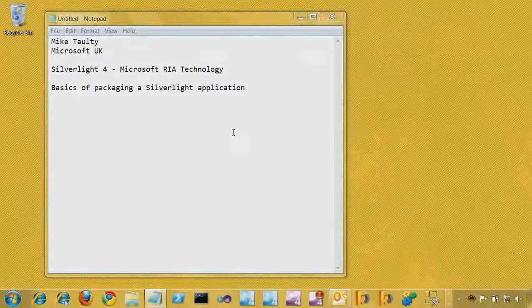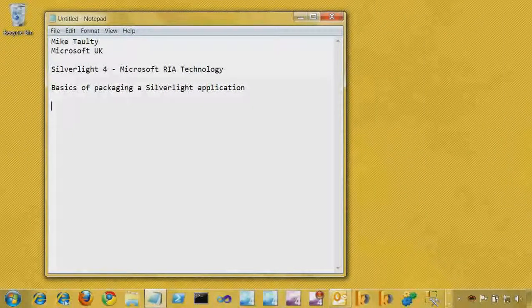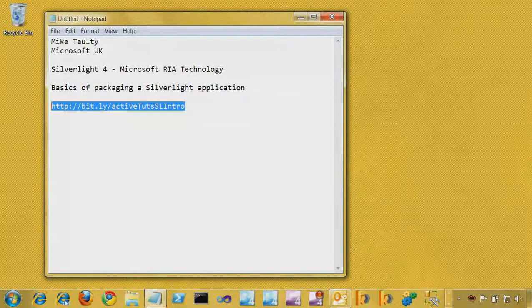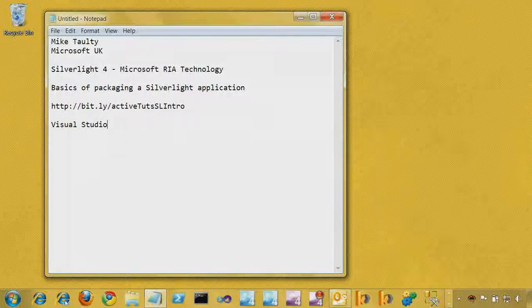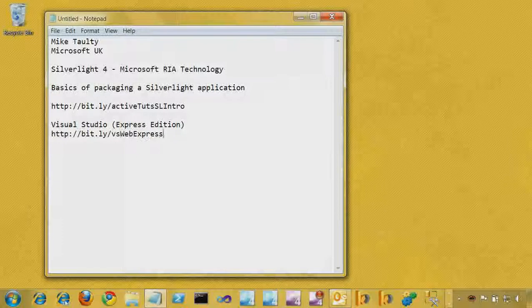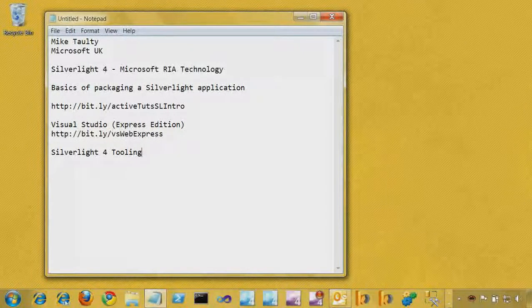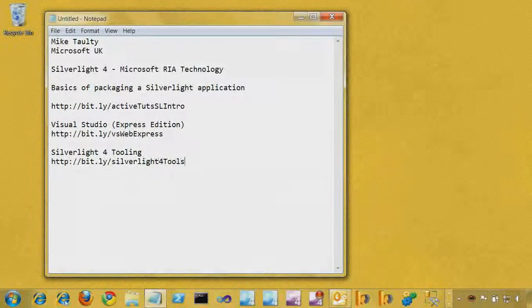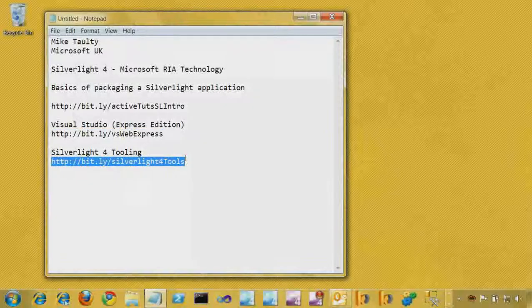If you've not looked at Silverlight at all, there is an introductory tutorial on the ActiveTouch site. Just go to http://bit.ly/ActiveTouchSLintro and there's an intro tutorial there. I'm going to be using Visual Studio. If you don't have it, there's a free Express edition at http://bit.ly/VSWebExpress. You'll also need Silverlight 4 tooling, which you can get at http://bit.ly/Silverlight4tools. Once you've got both of those, you're ready for this tutorial.